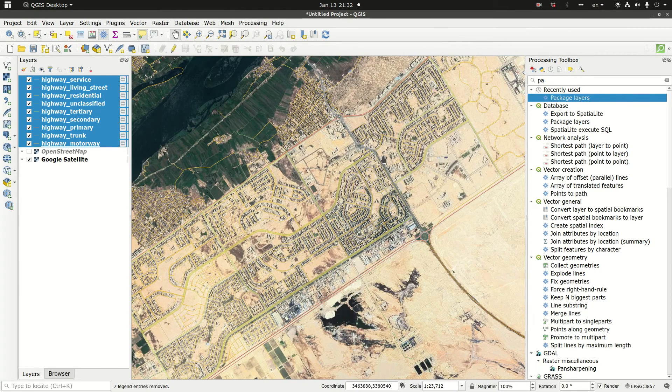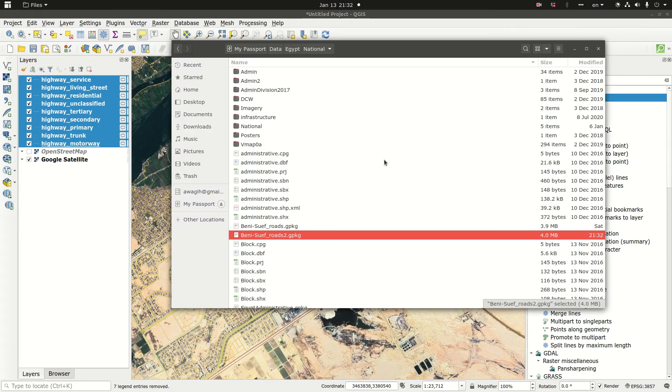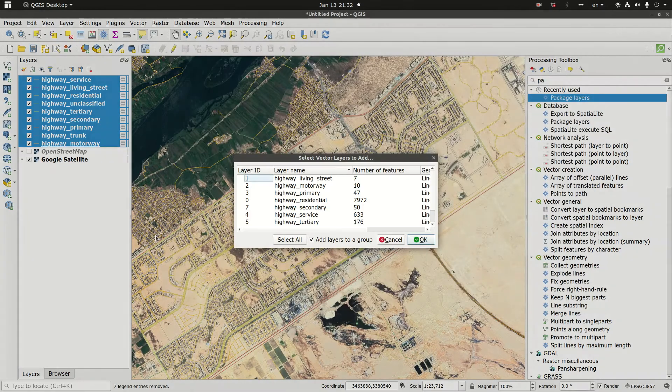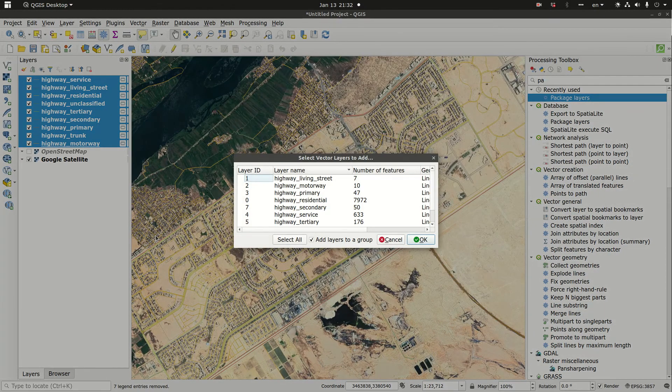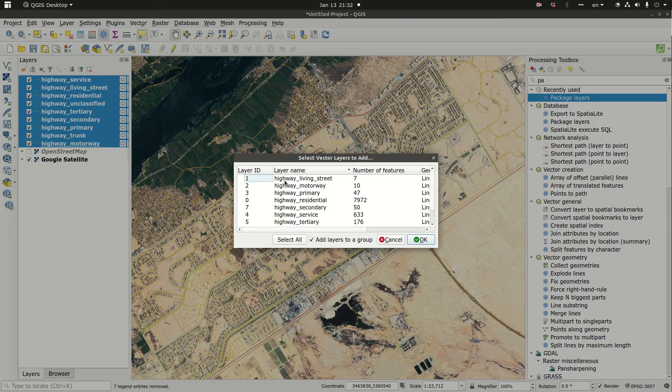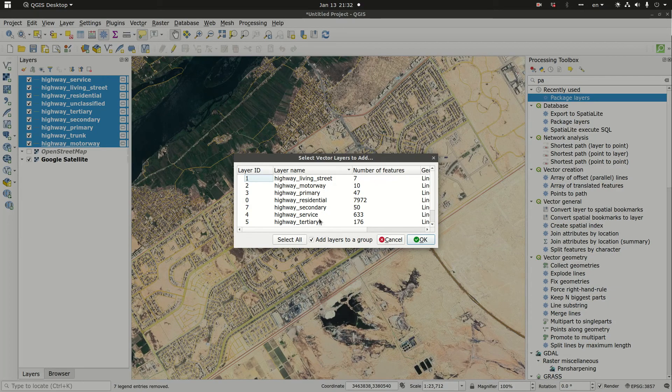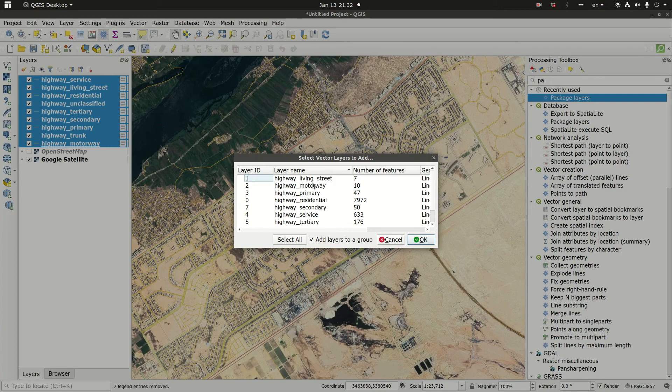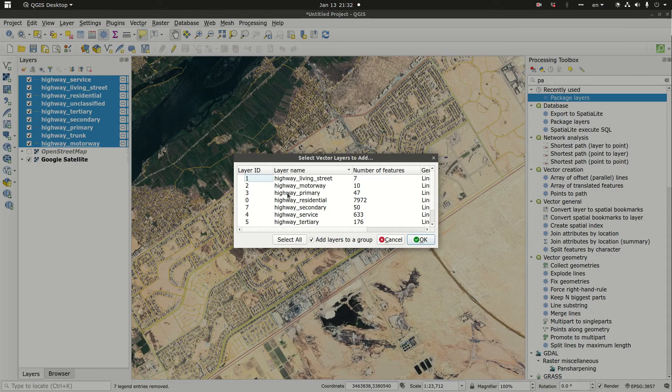I can just go to the file browser and pick the geo package and drag it to my file here. Then it presents me with the layers that are present in the geo package. If you haven't attended my previous video, a geo package is basically the equivalent of a geo database in ArcGIS.